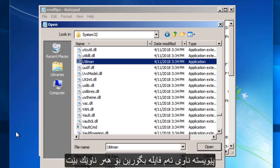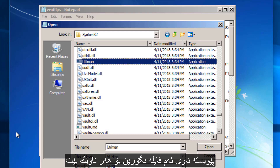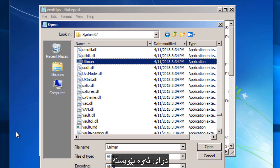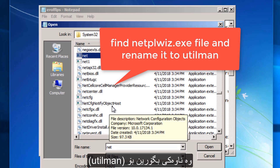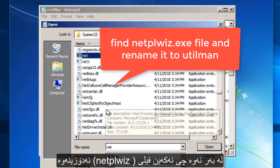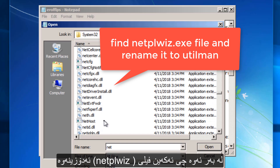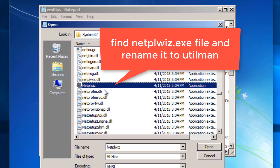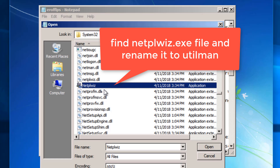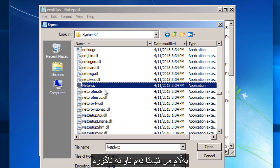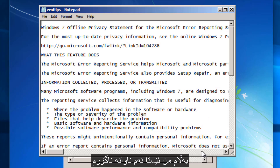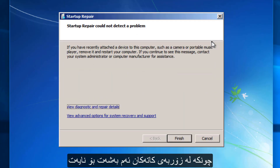Utilman is the Utility Manager. We have to rename this file to any file name — and then we have to find the netplwiz file and rename it to utilman. So what we do is find the other file, netplwiz. Here we go — this is the file. We rename this to utilman so that when we click the Ease of Access button it opens this application for us. In most cases you won't get this window, so let's continue and cancel everything.